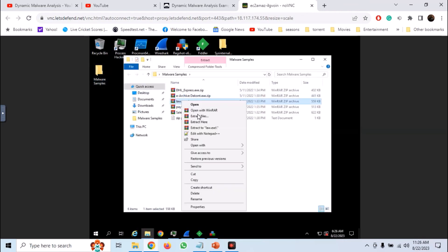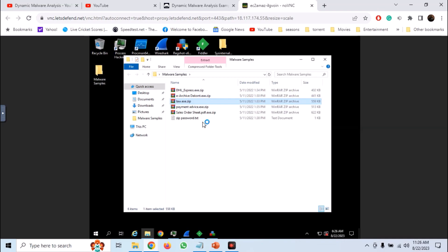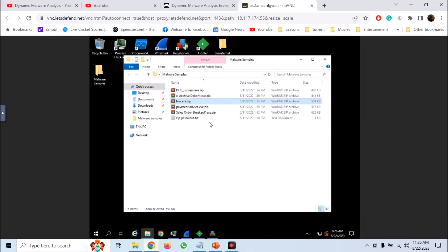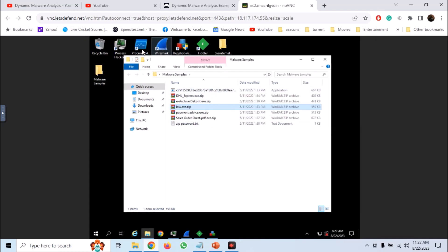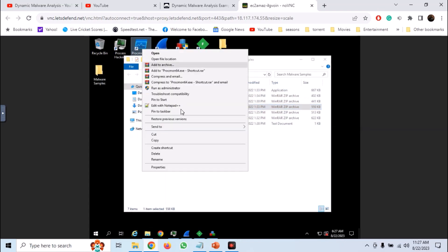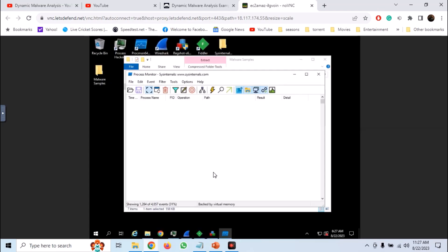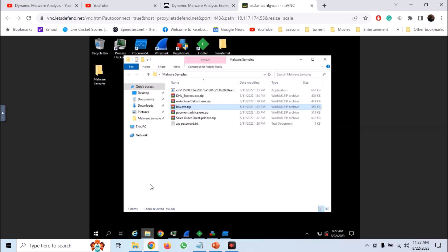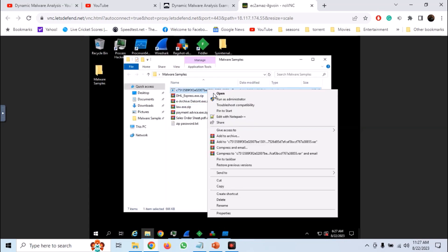Extract the law.exe. The password is infected. Now launch Procmon. Now we have our dynamic analysis tools running. So let's launch the sample.